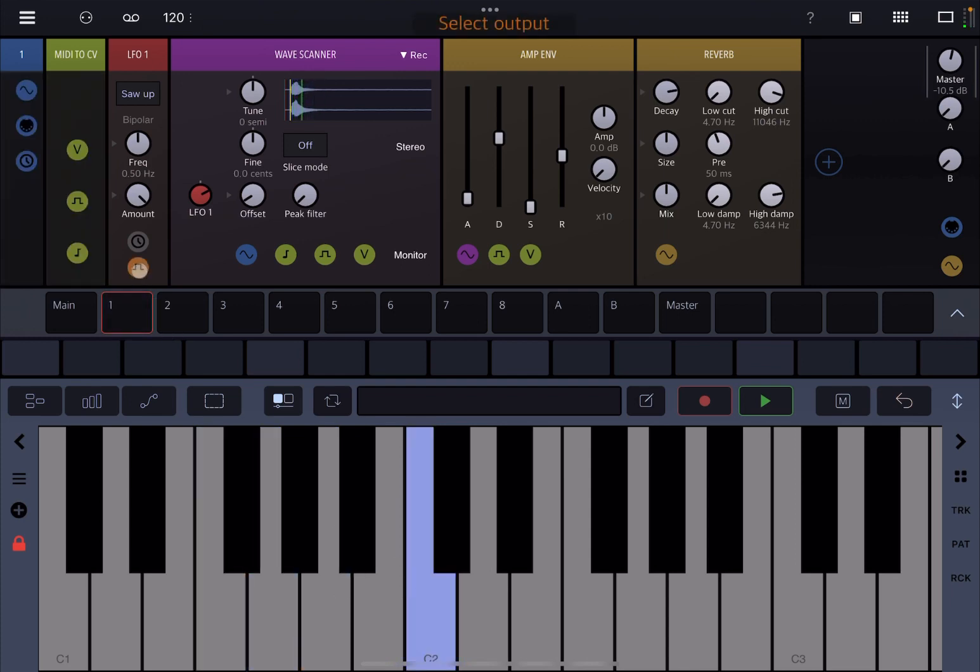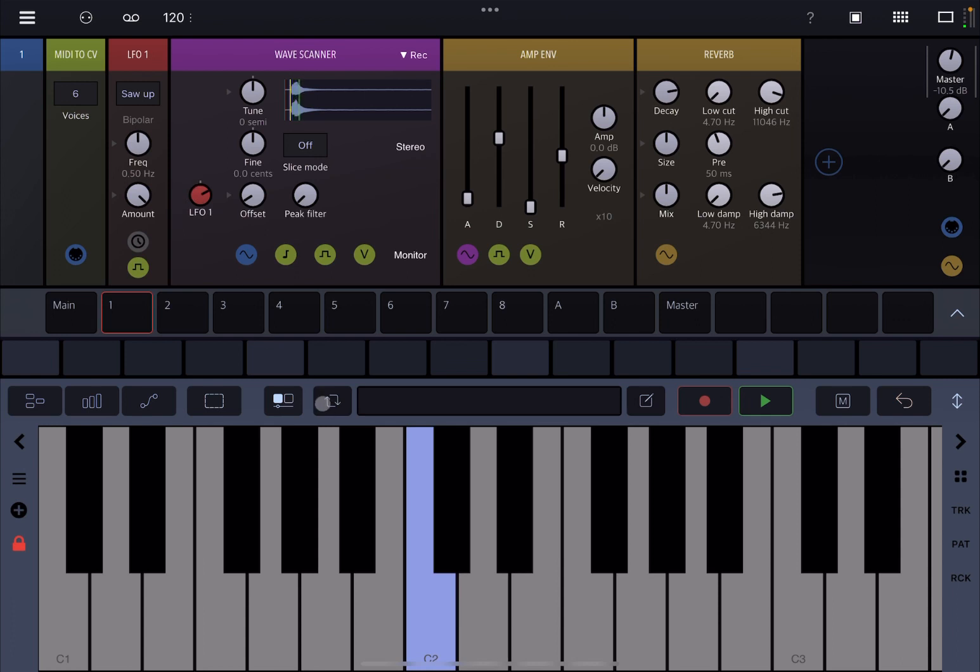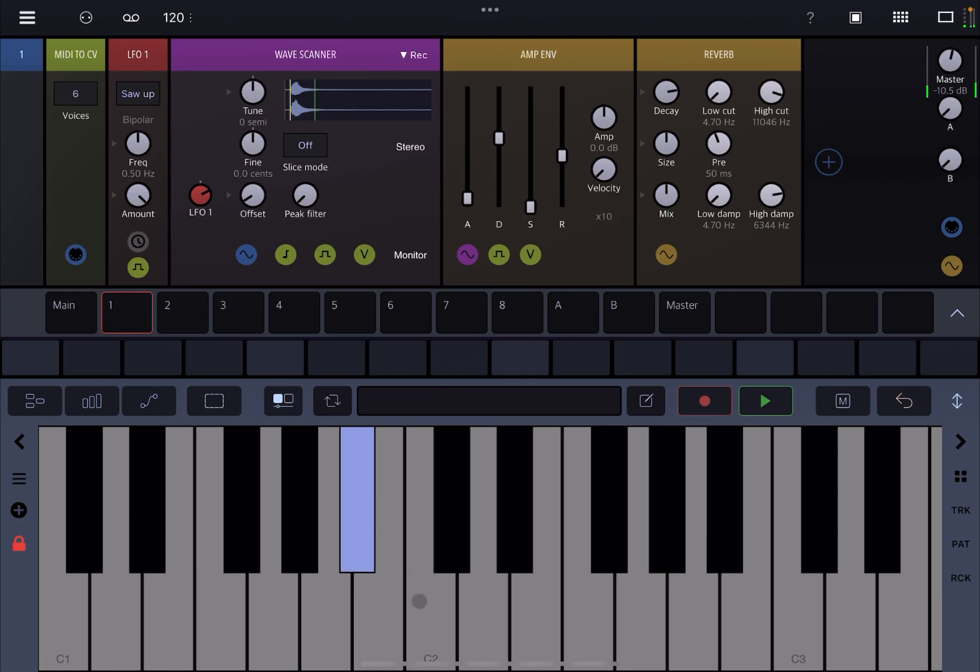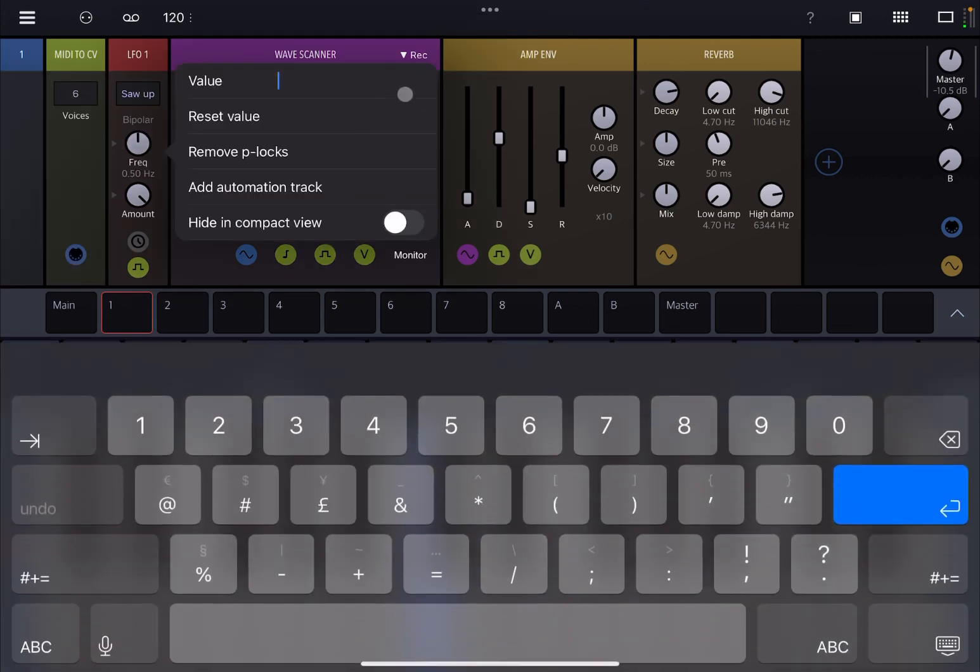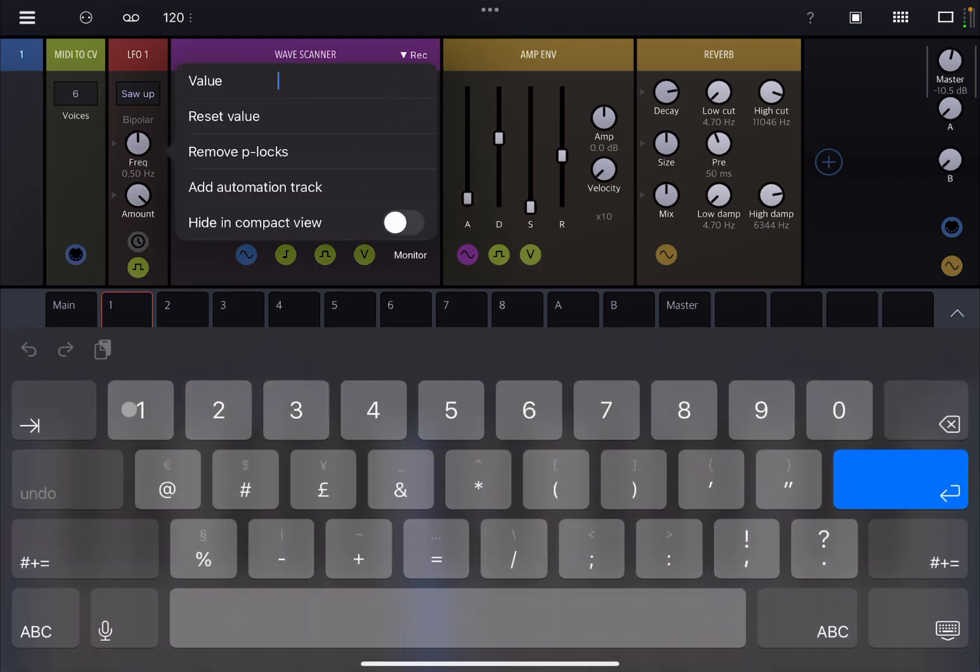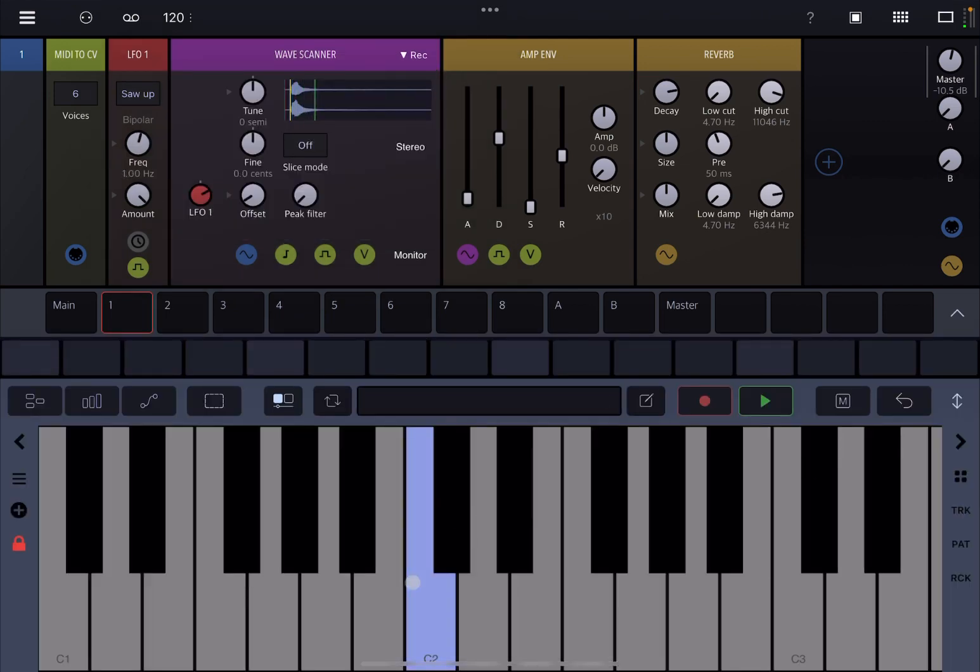Let's have also this LFO being triggered by the MIDI to CV like so, so it will restart. And of course you can adjust it as your preference.